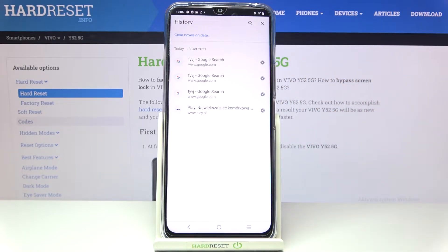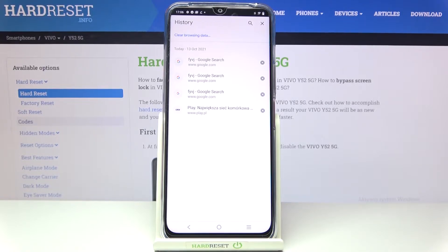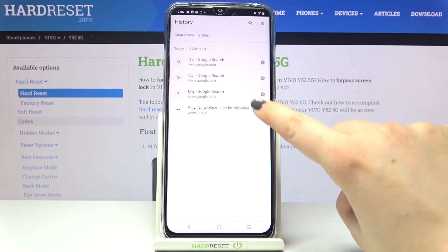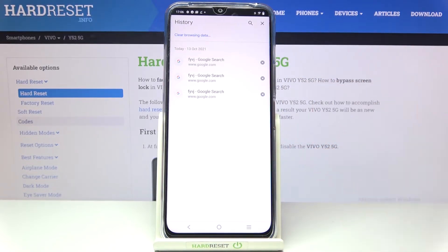Let's enter the history and as you can see here we've got a list of all previously visited websites. If you'd like to remove only one of them, just tap on the X button right next to it.